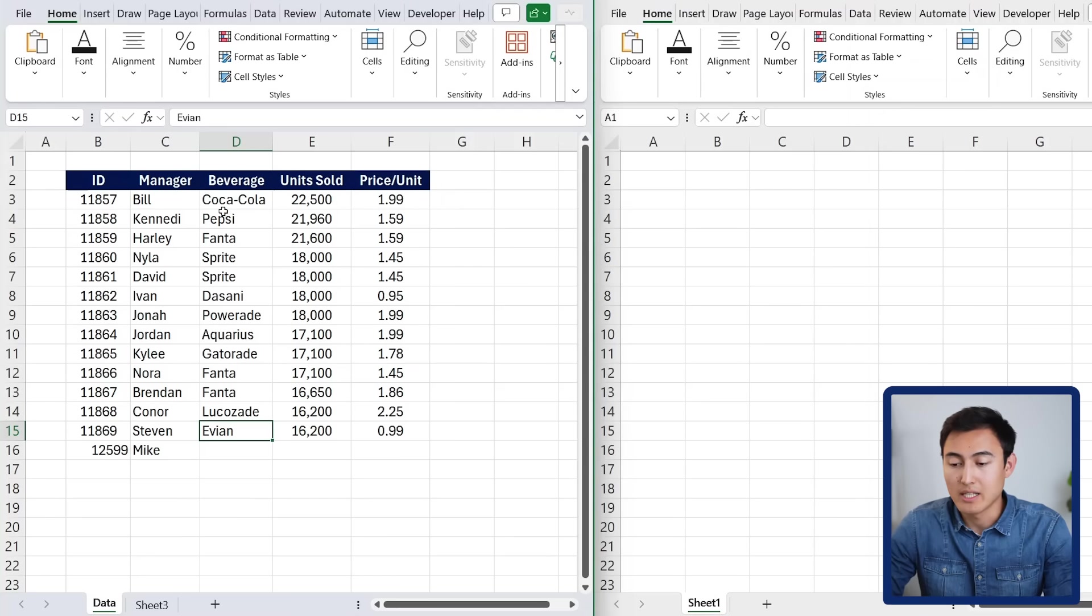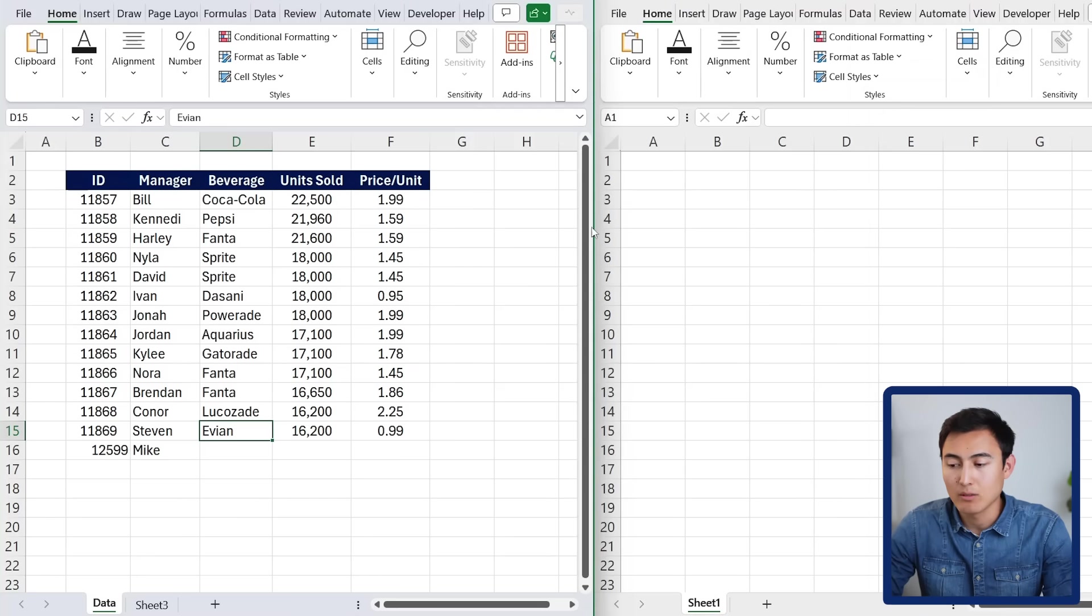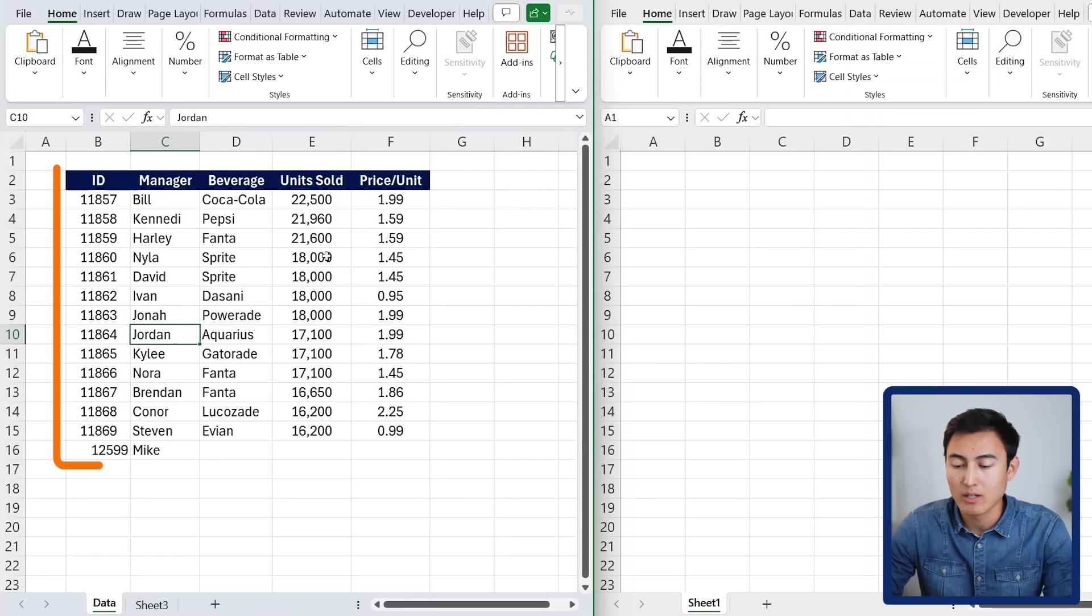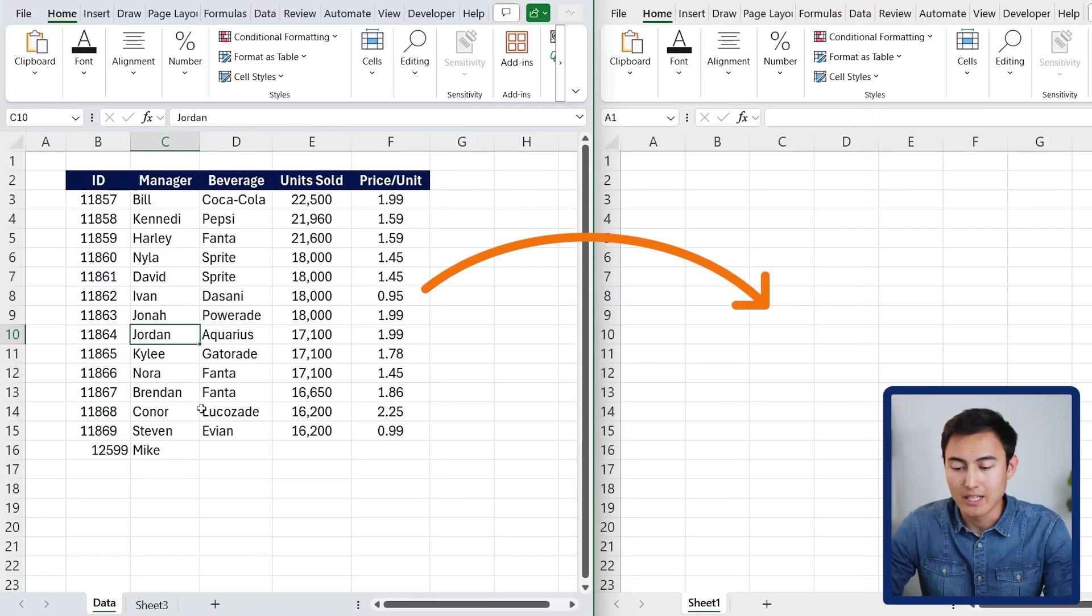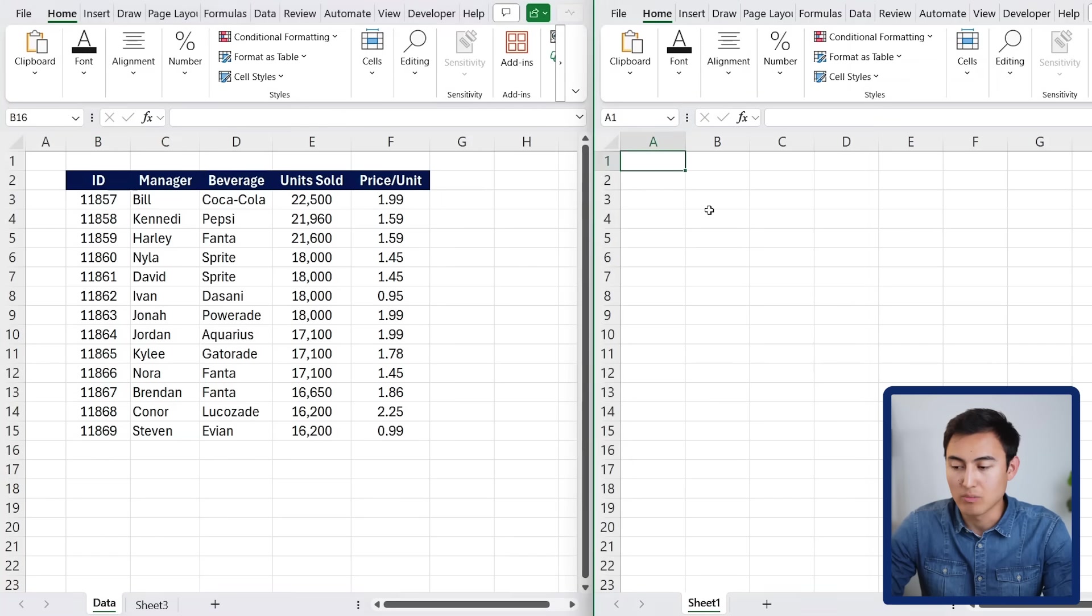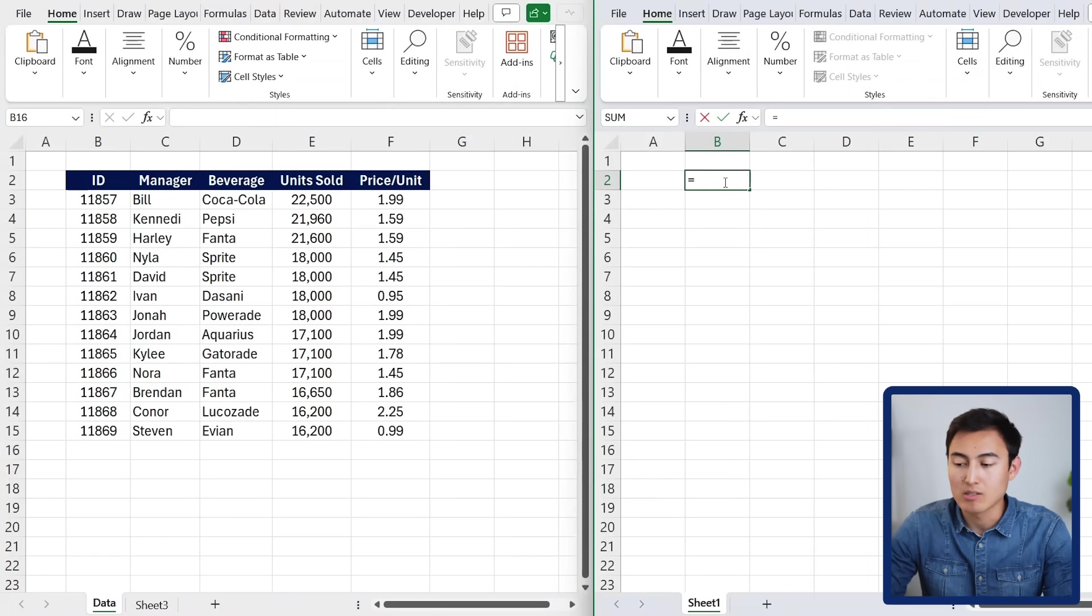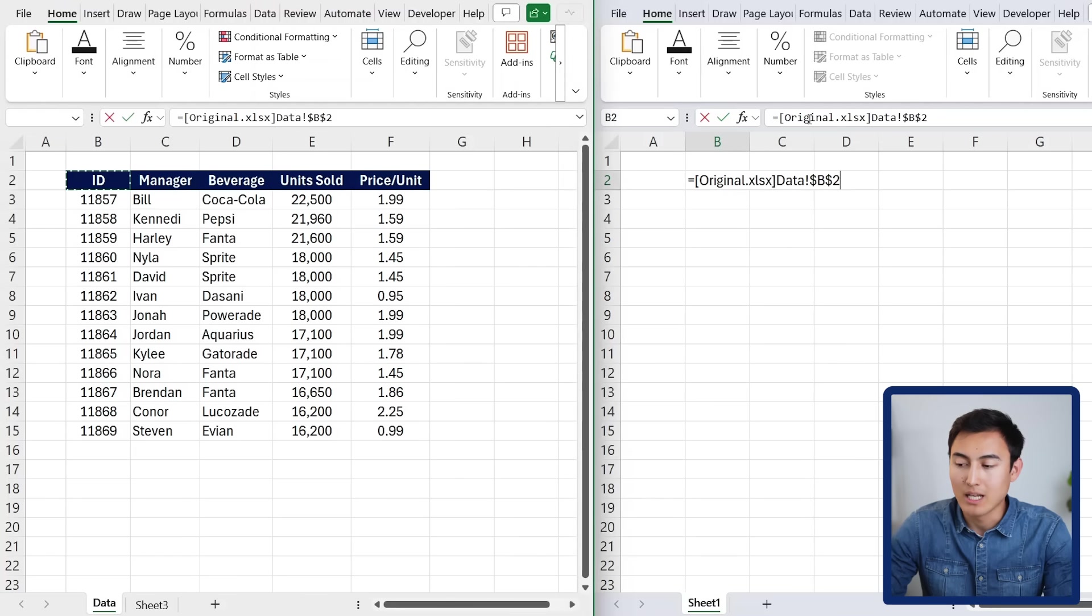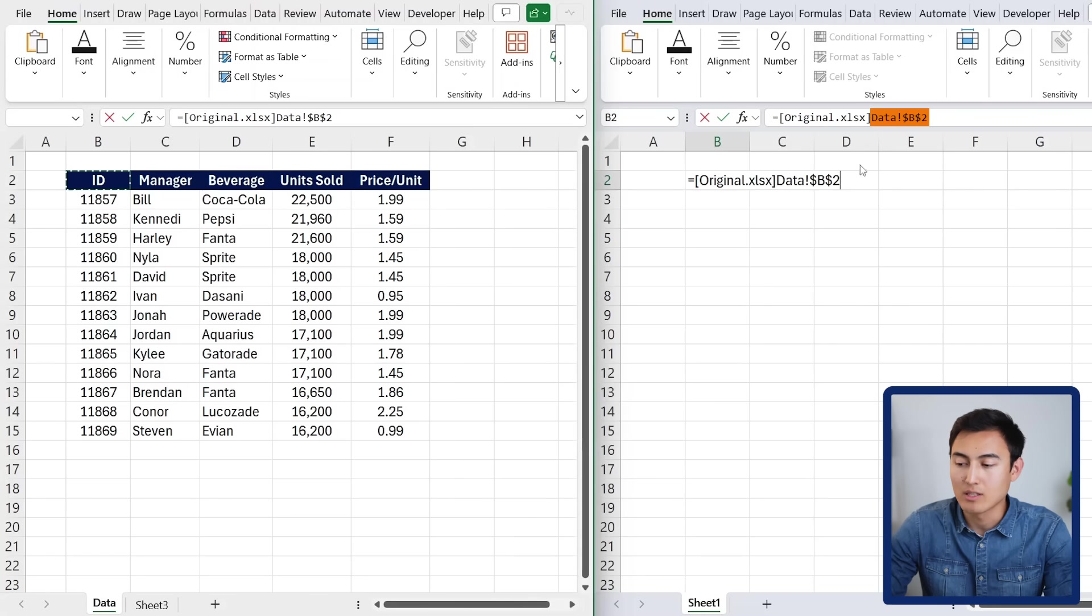Over here you can see that I have two files that are completely separate, and what I would like to do is copy everything from this left one, or move it to the right, in a way that it's dynamic. So if I make some changes down here, these should be reflected on this side, and what we can do is the same linking, so equals, and we need to double click this time on the ID. You'll notice that we now have the name of the file, which is original.xlsx, and then we have the specific page and the data that we want to be copying.